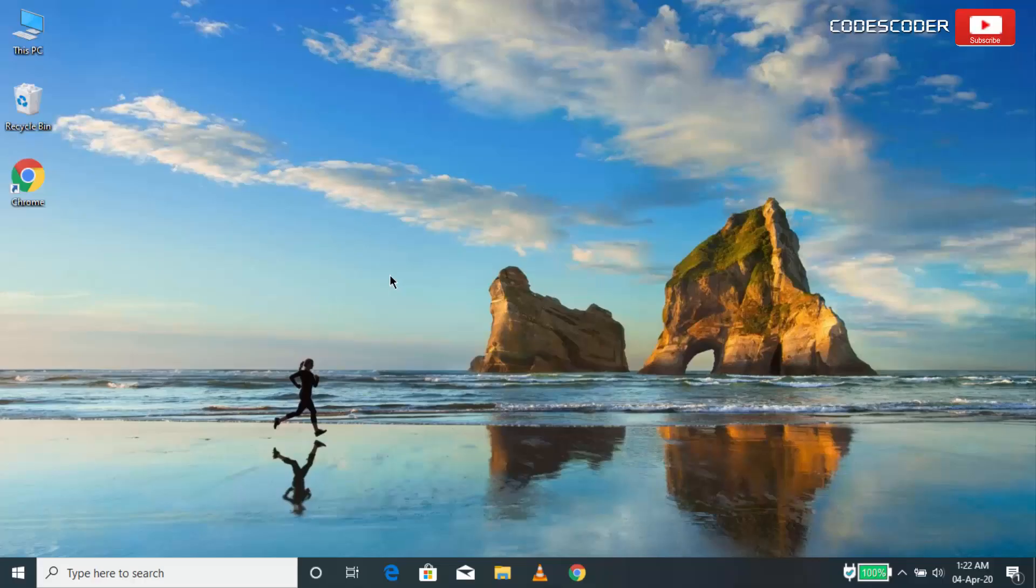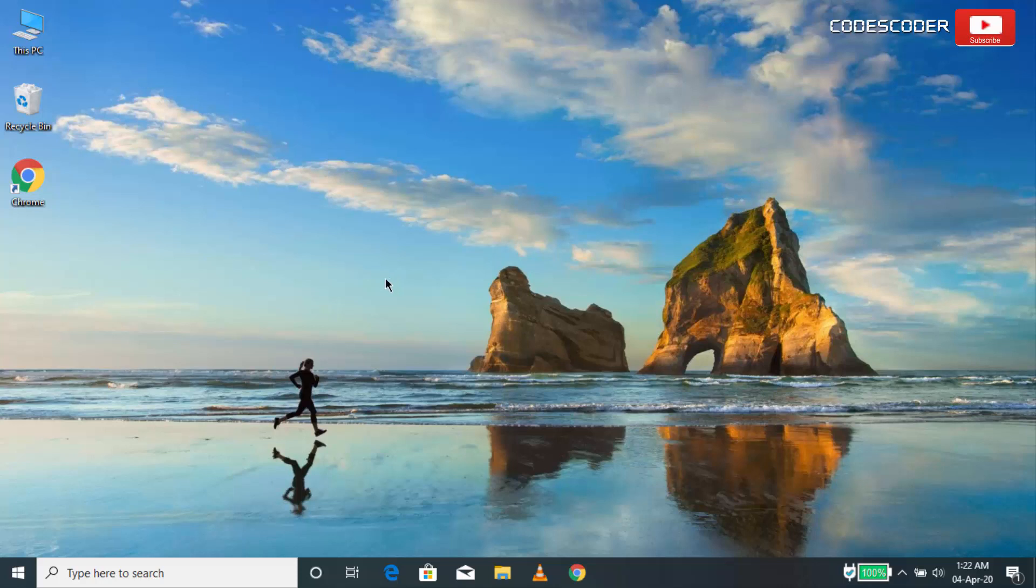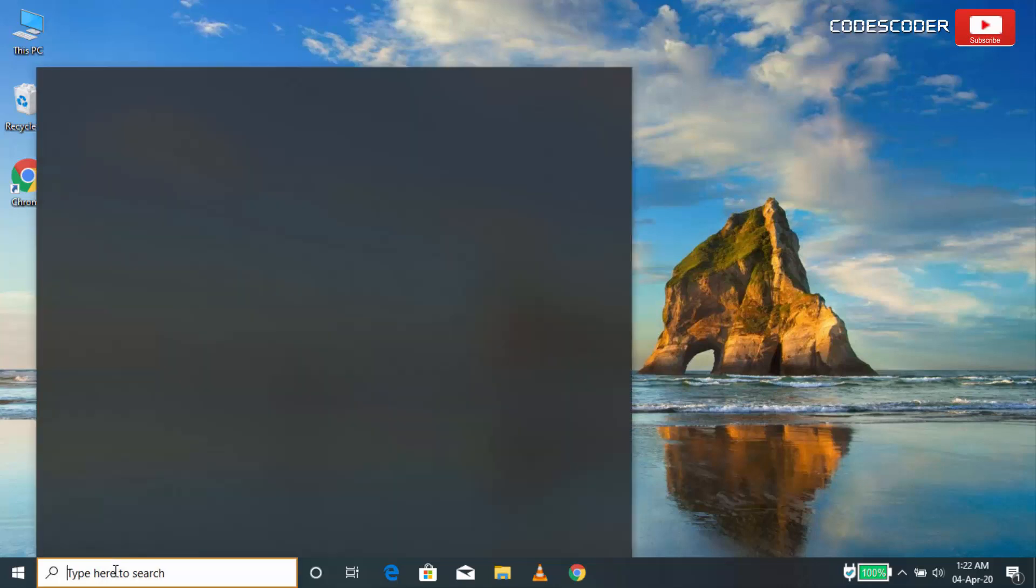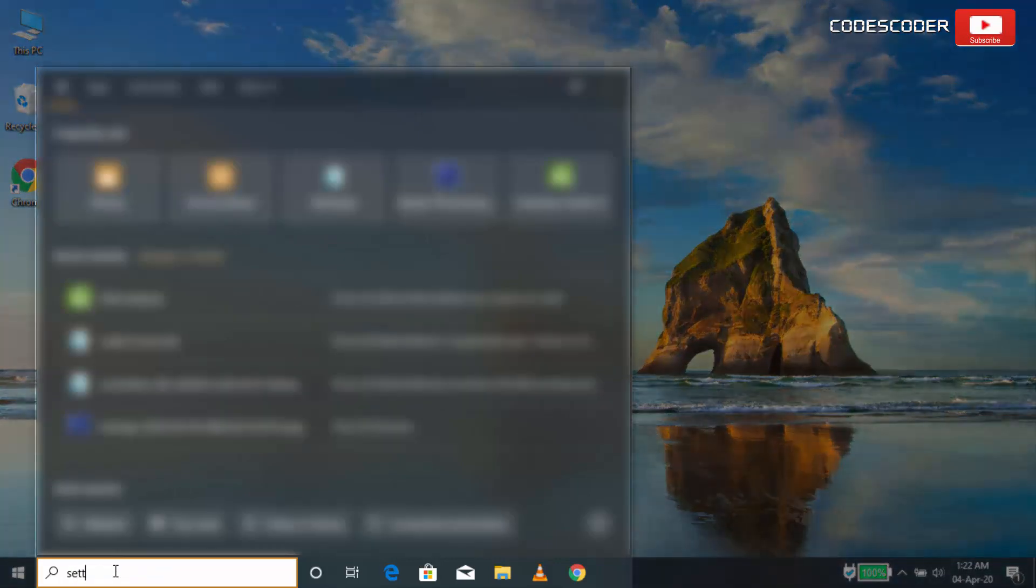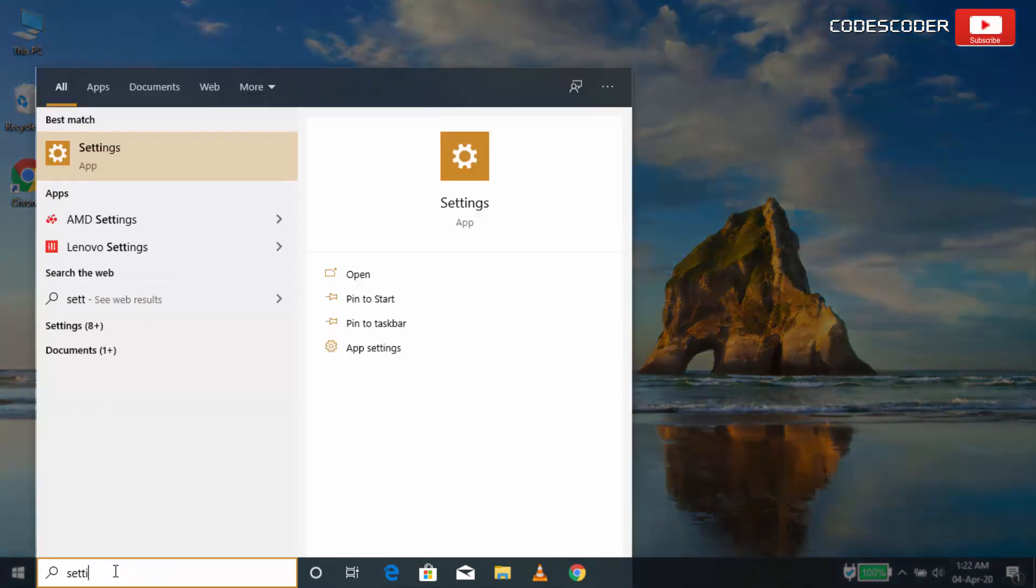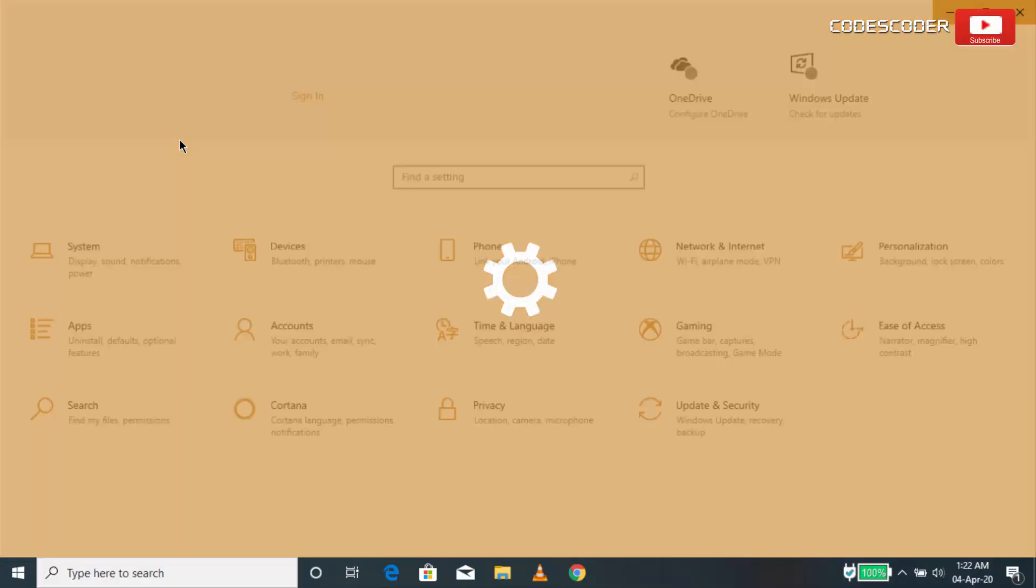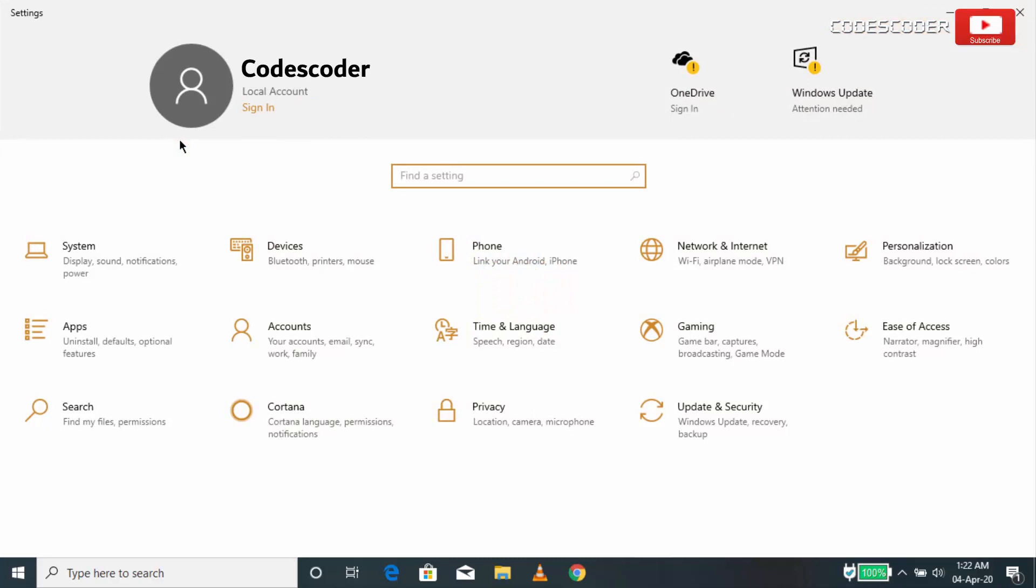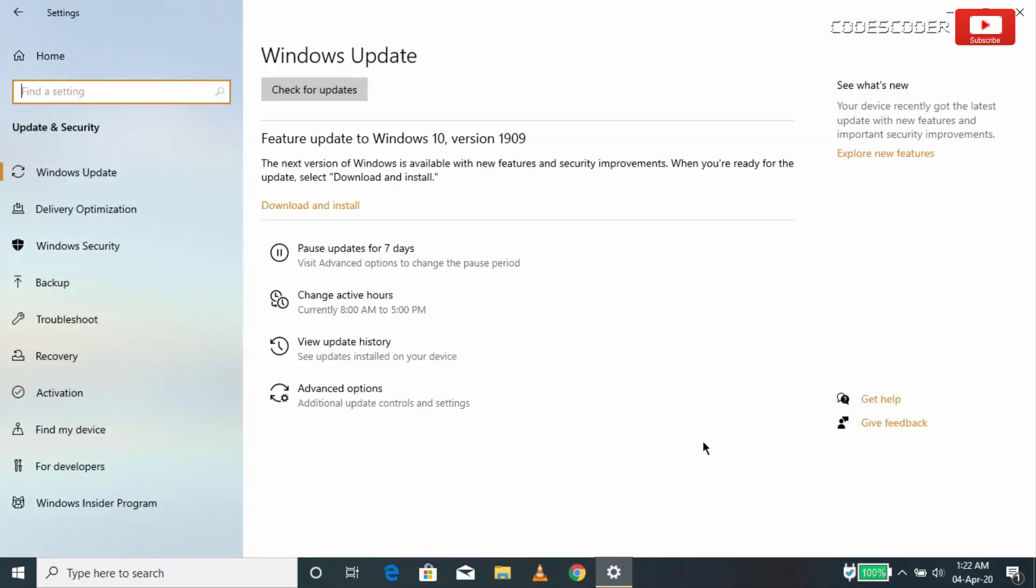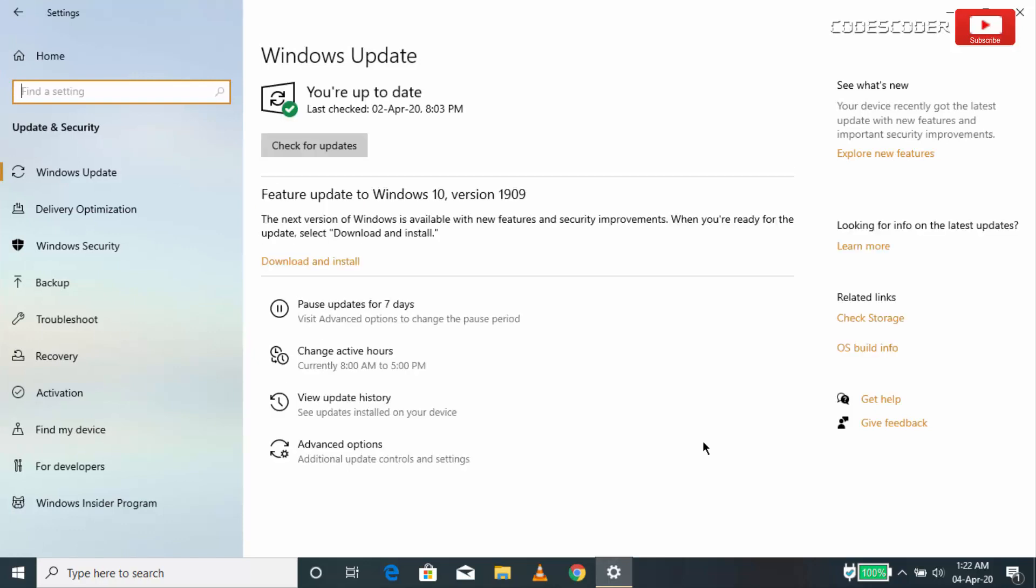To update your current version of Windows, go to search and type settings. Now click on settings. Inside settings page, click on update and security.